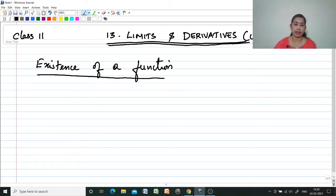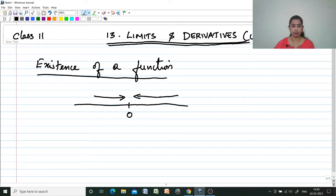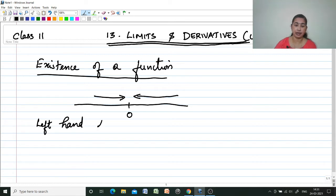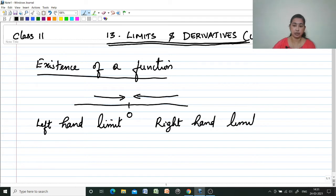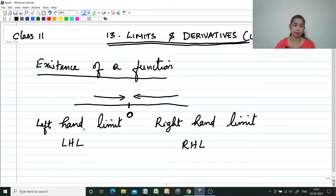When does the limit exist? As I have told in the last few videos, x tends to 0 means it can either tend to 0 from the left side or from the right side. So here we are studying two new terms: left hand limit and right hand limit, written in short as LHL and RHL. When x is tending from the left side to 0, we call it LHL; from the right side, the value of the function is the RHL.